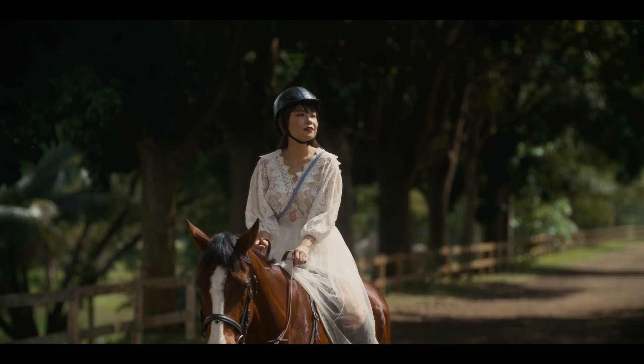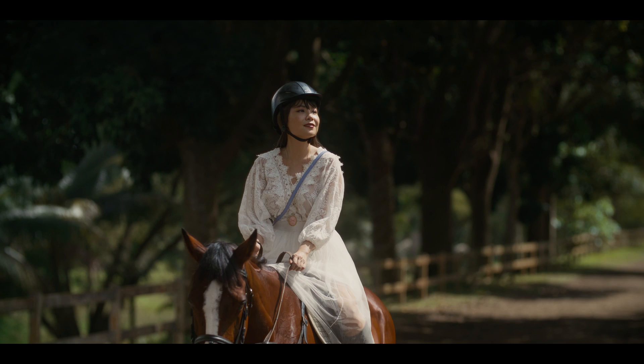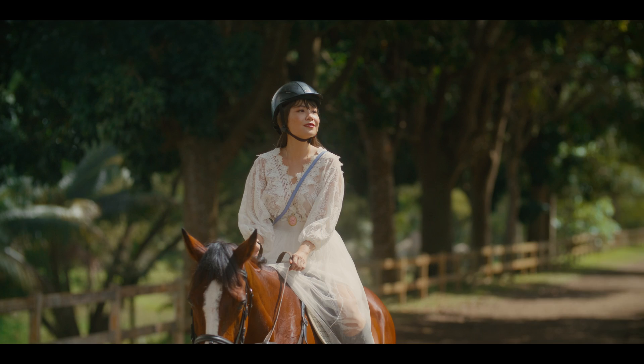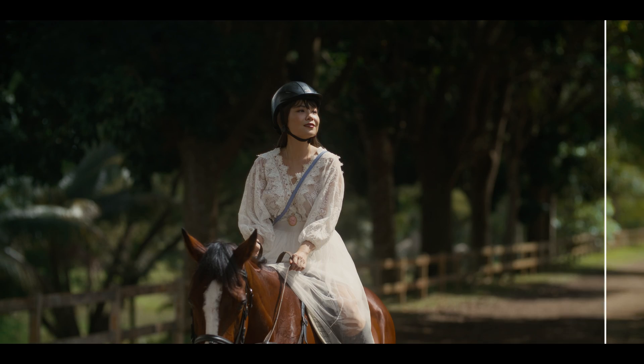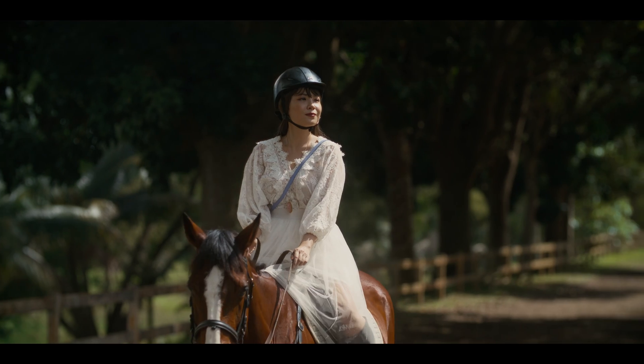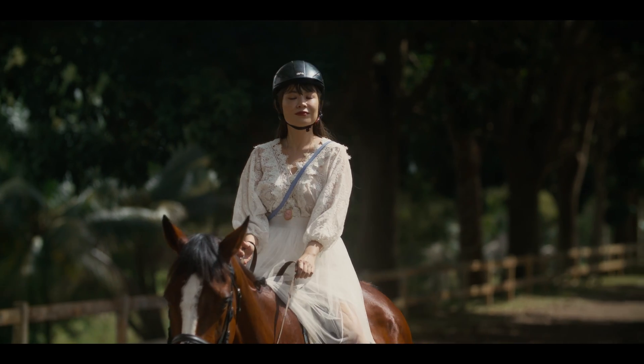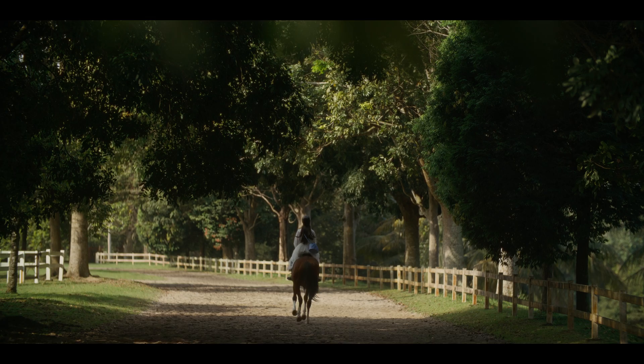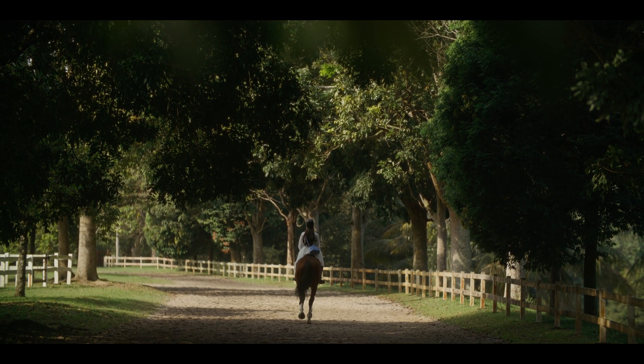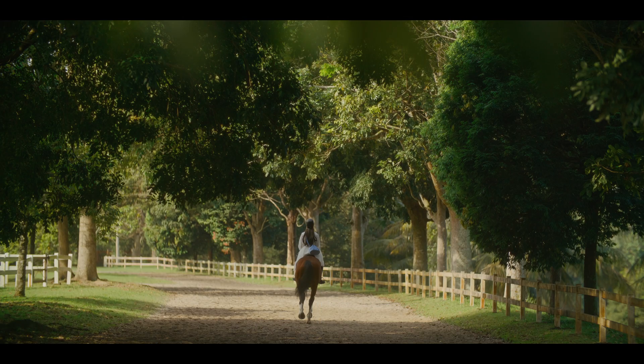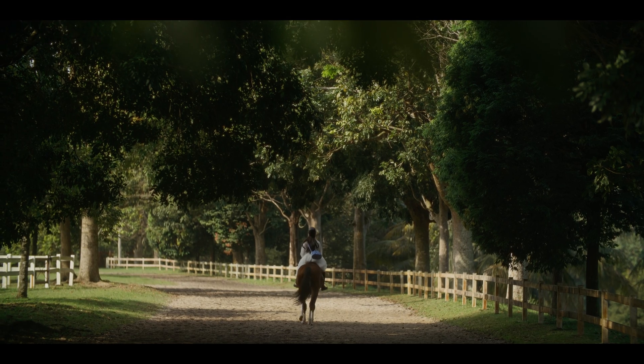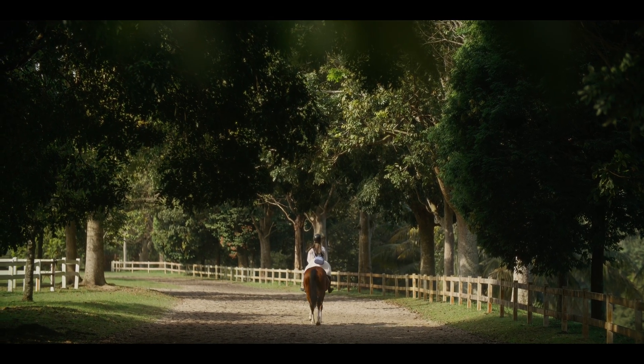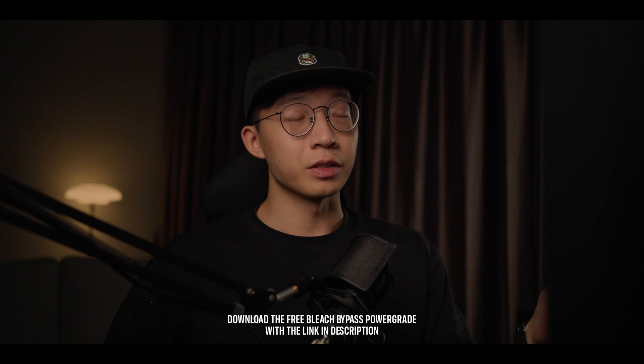And I even have directors coming to me saying that, oh, this Sony footage looks a bit like RE. Like what did you do over there? Then I say, definitely it's the bleach bypass effect, because it just knocks off the saturation and polish up the whole grade.